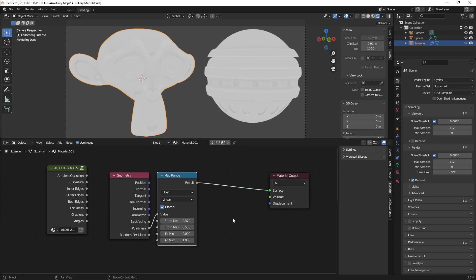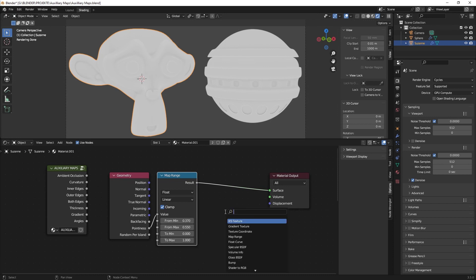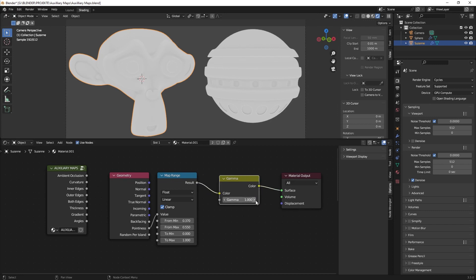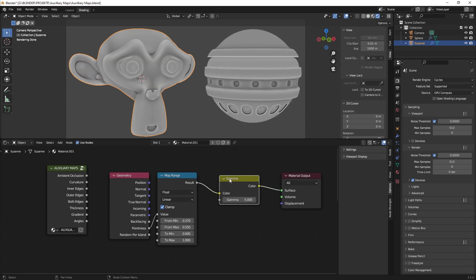And the next thing you need is a gamma node because it's still too weak. And a value of 5 seems good to me.